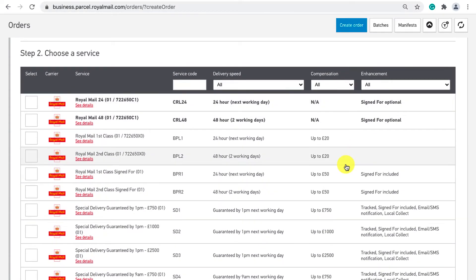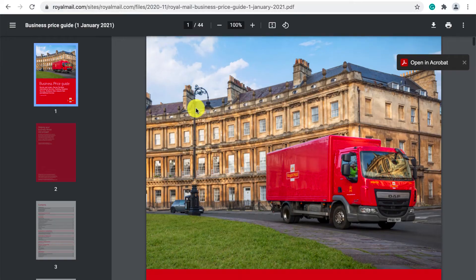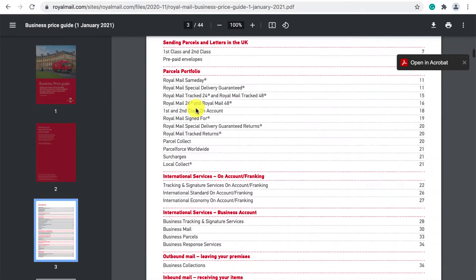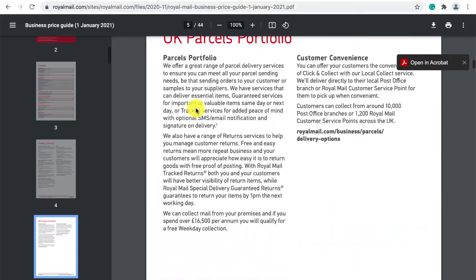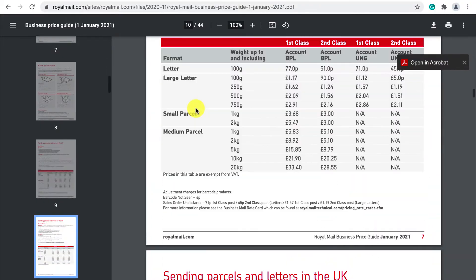Next we choose the service. This part I found very confusing because annoyingly click and drop does not actually provide the price or useful details and it's only right at the end when everything has been processed you will see the final cost. In the description below I've linked to a PDF called business price guide which provides a lot more information on the types of services and pricing of each.